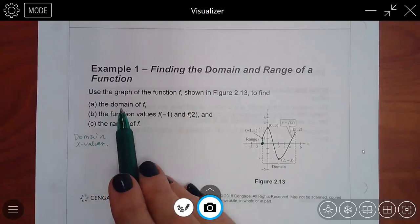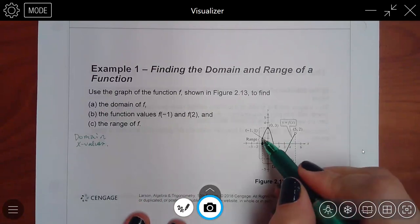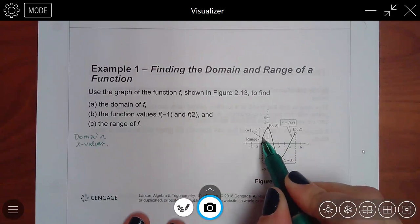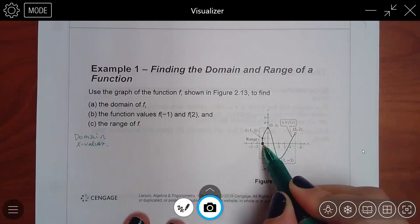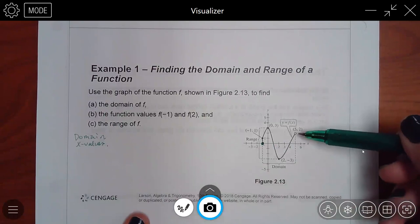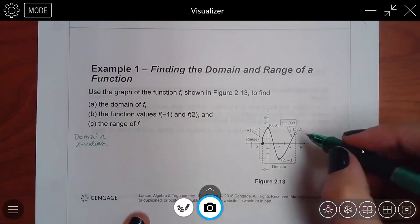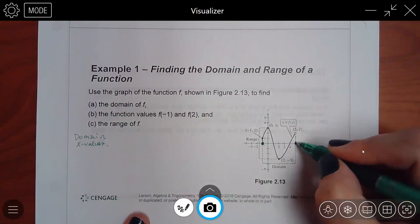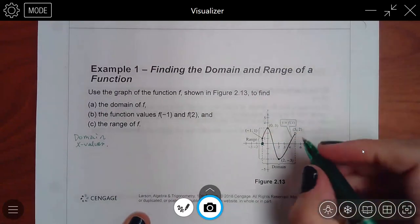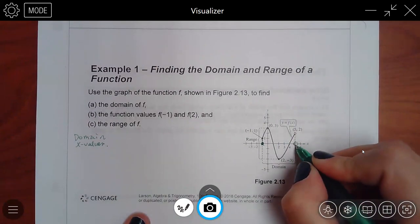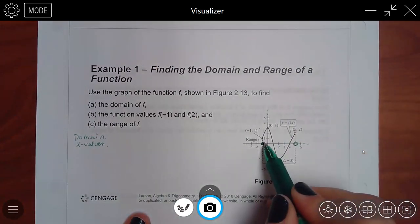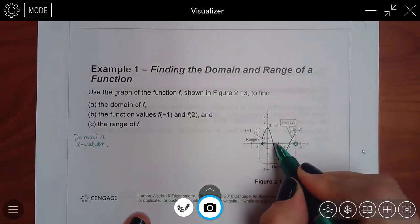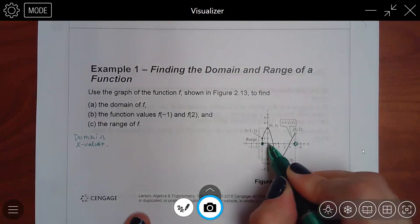In order to find the domain, I'm looking at the x values. I took this point and transferred it down to the x-axis and put that same type of endpoint — solid here, solid there. I notice that this is the rightmost part of the graph, so if I transfer that down to the x-axis, I need to draw the same type of point, which is an open dot.